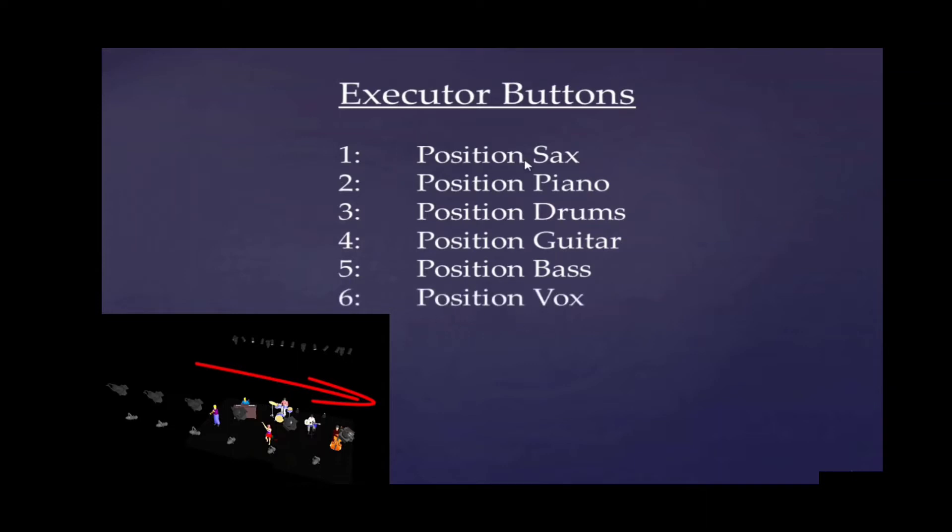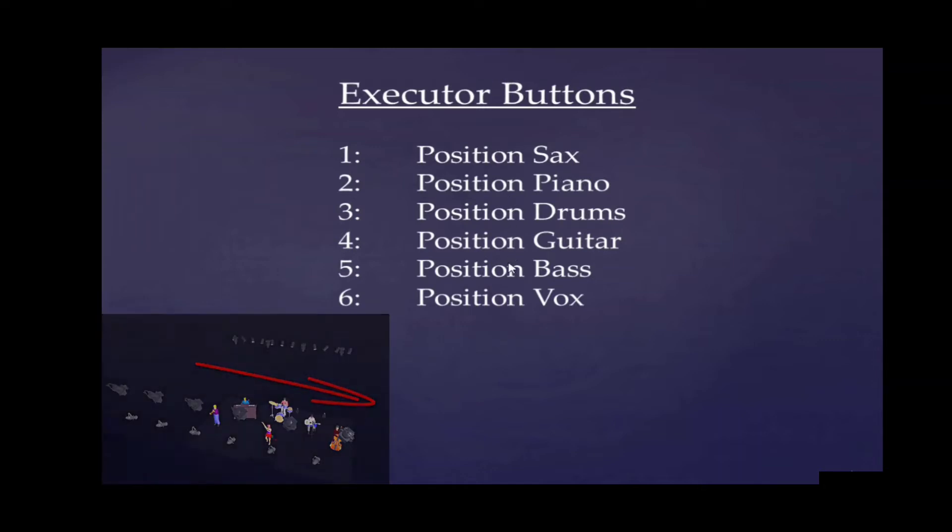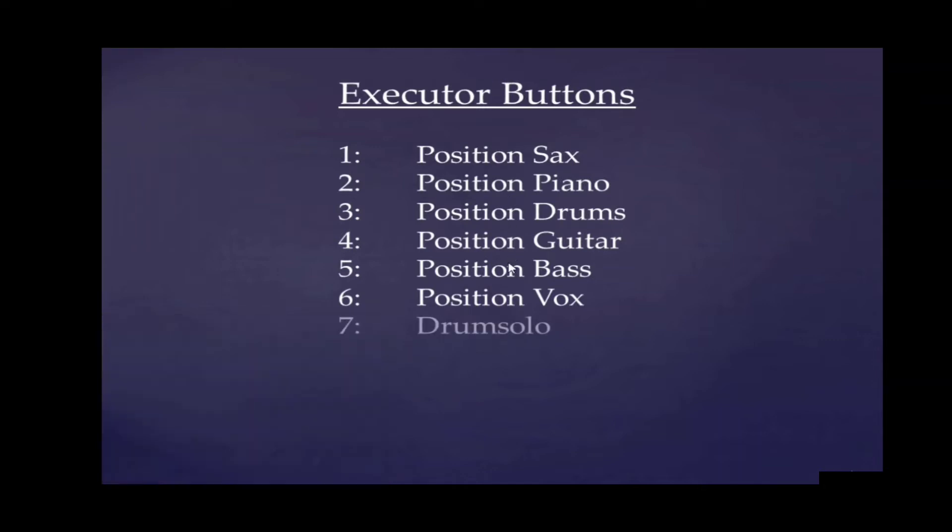Always the concept is to have a Profiler that will be at 100% intensity on this position of the musicians, and all other Profilers and front lights will dim down. So we can make a point of interest with an executor button. Then a special button for a drum solo, and here is another button. There we've got quick access to make a point of interest in the center of the stage.